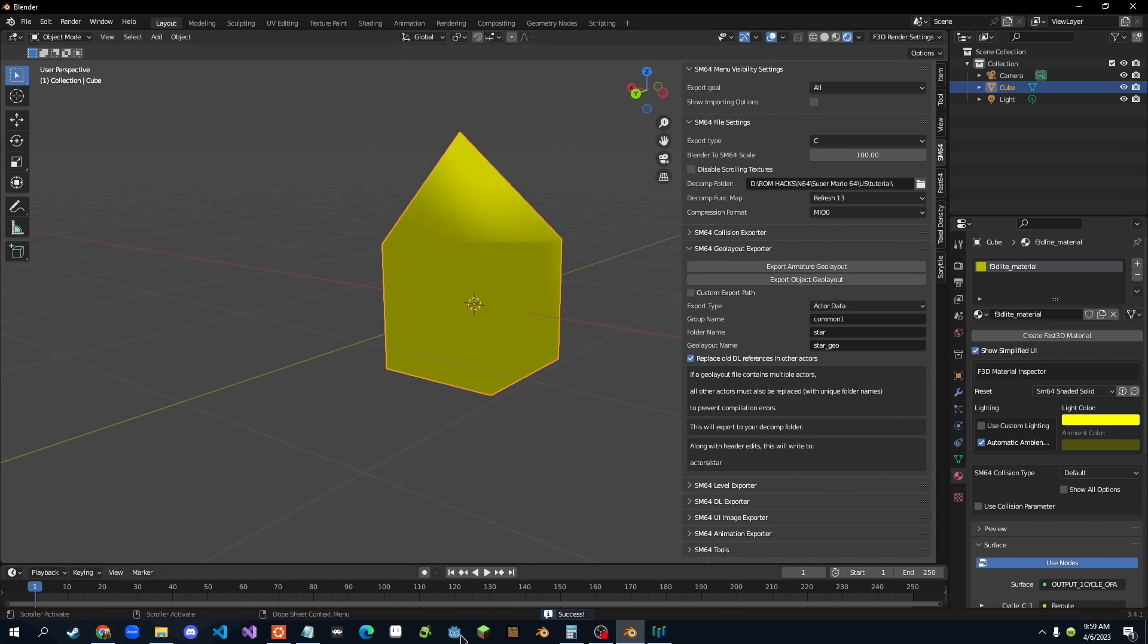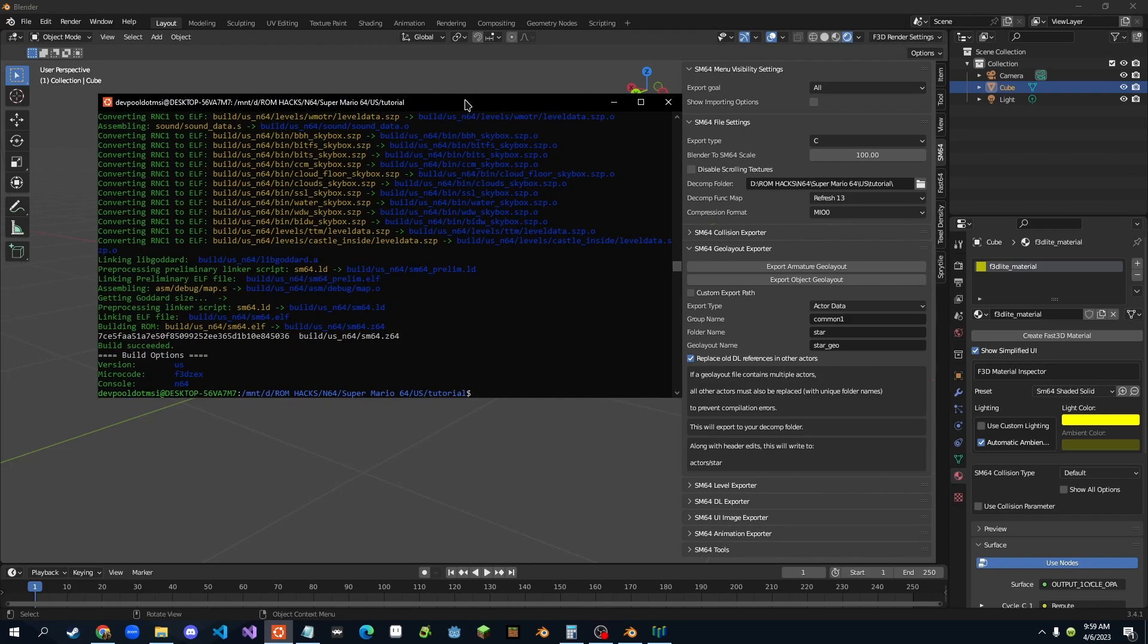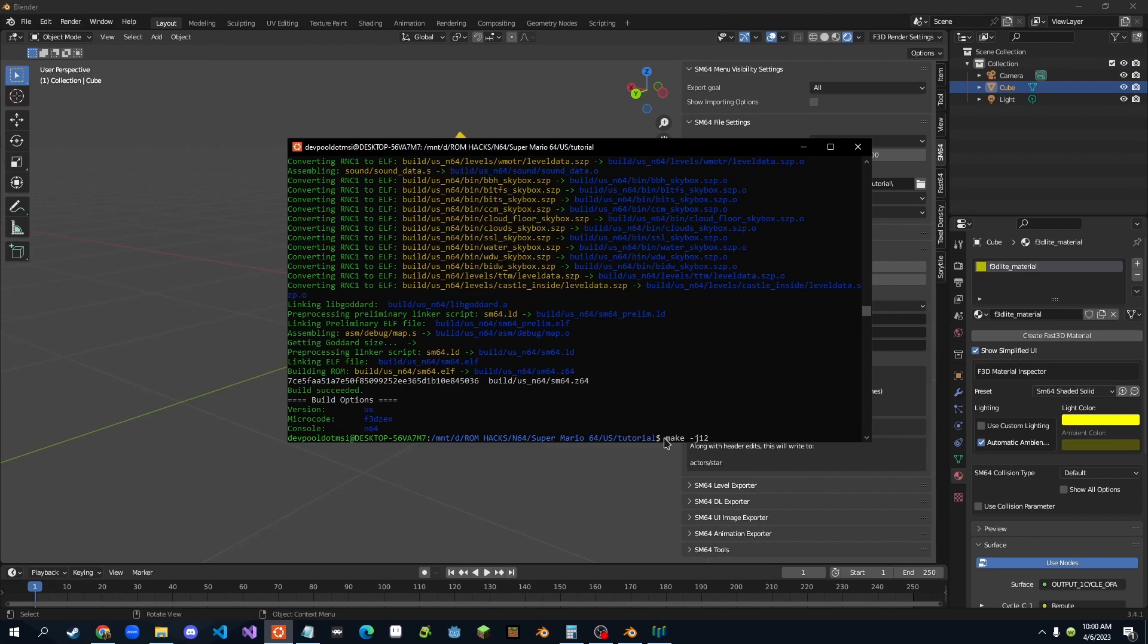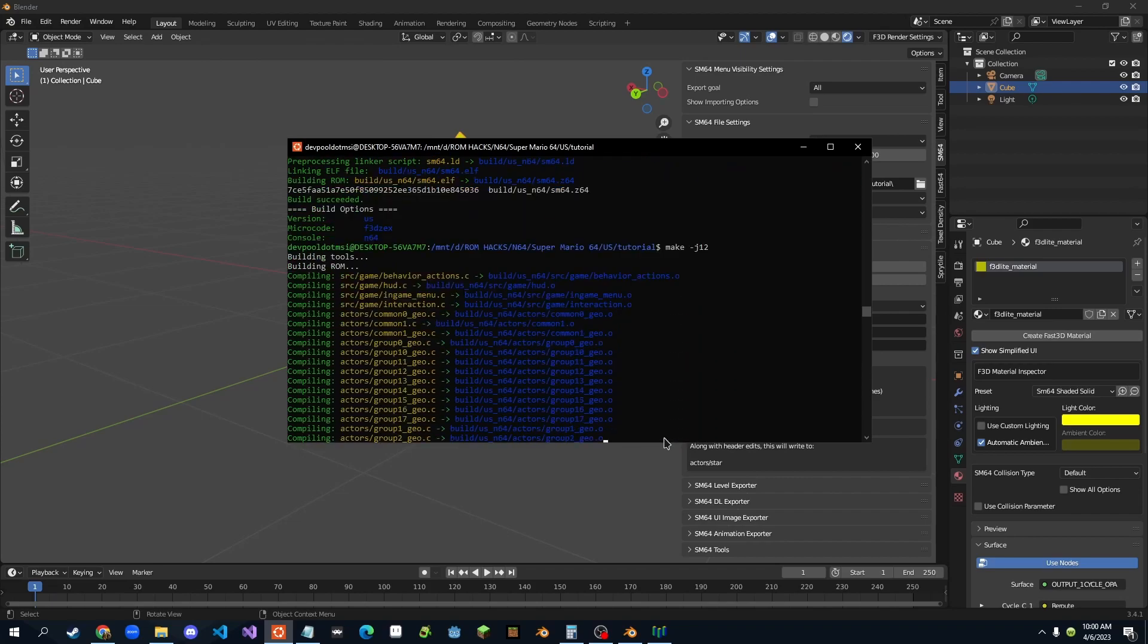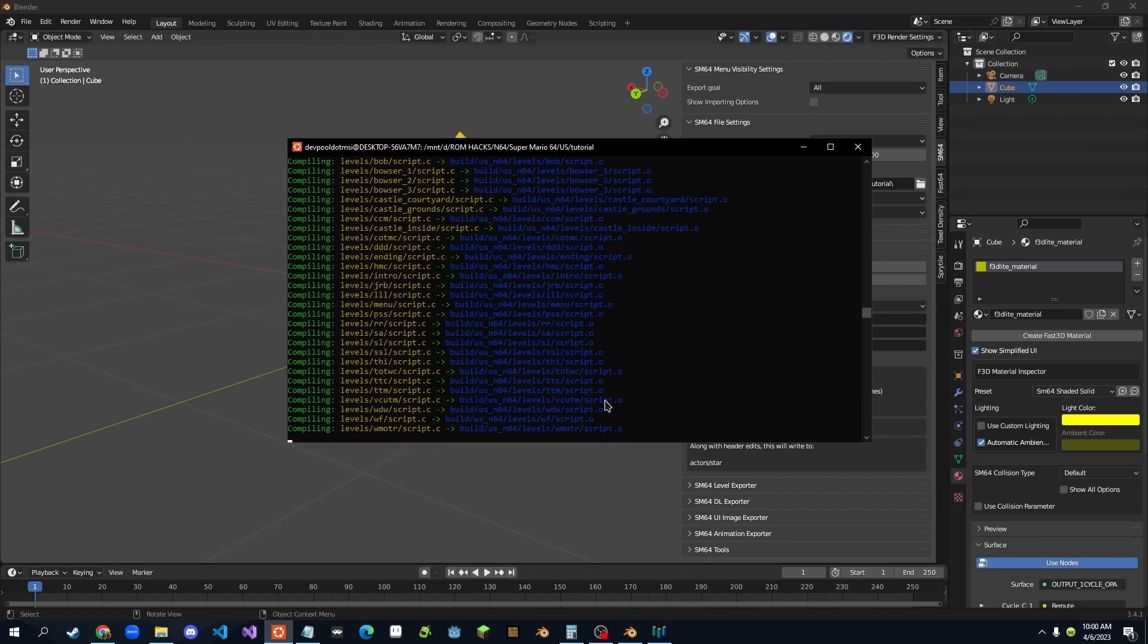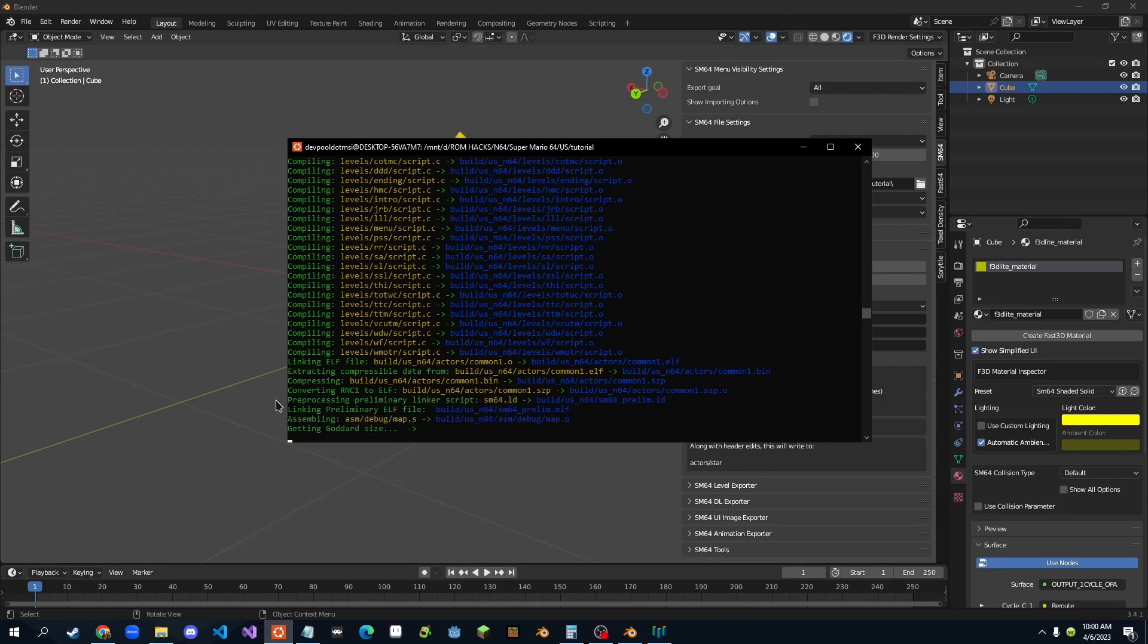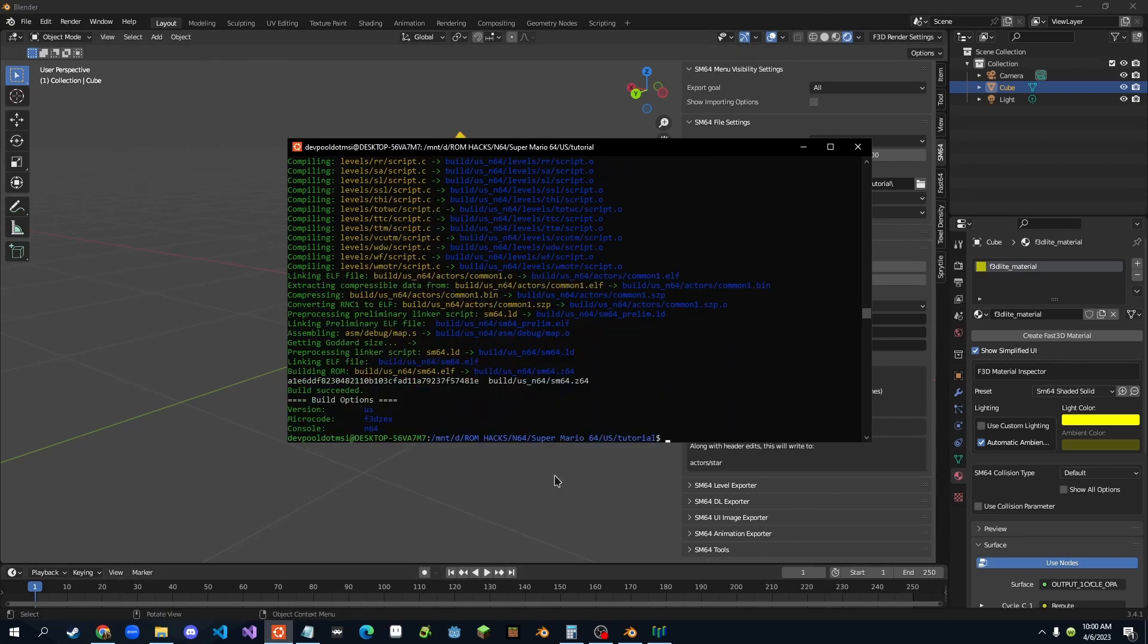So we click that, and it says success. And then we go in our Ubuntu window, make sure you're in your hack folder, and we just do make minus j, and then double the amount of cores you have, which mine is six cores, so it'd be j12. And it starts creating the essential stuff, right?